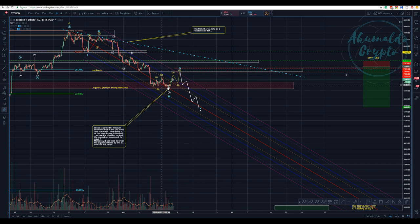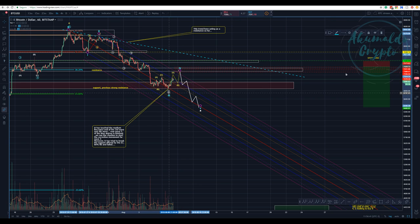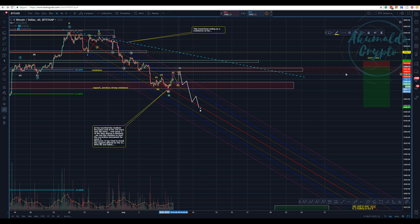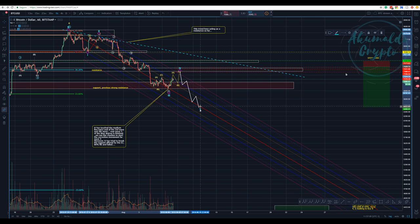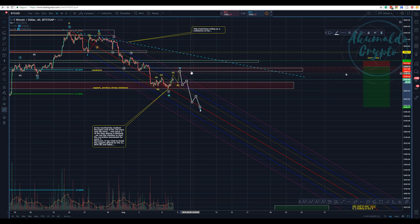Here we have our third wave that touched the median line. We haven't finished the A wave yet — we are now tracing our wave four. We expect to see some A-B-C, and then we're going to go down again to put a new low, perhaps around 7,300.